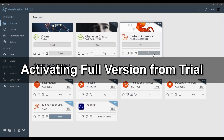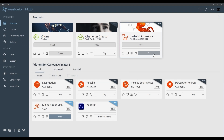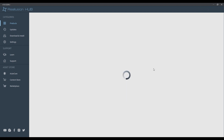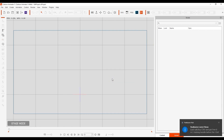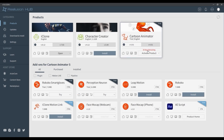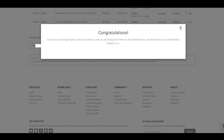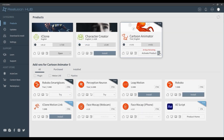We encourage you to download the trial version of our software via Reallusion Hub before purchasing to see if it's the right fit for you. Simply click on the Try button to install and activate a 30-day trial for any of our products. If you enjoy the software and proceed to purchase and register it, you'll want to make sure that you click on the Activate button that will now appear on that program, and your license will update to the full version.